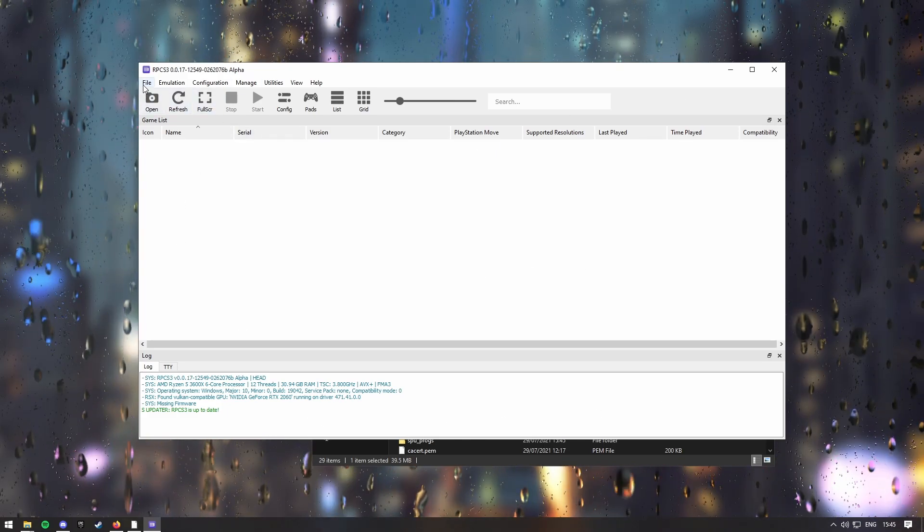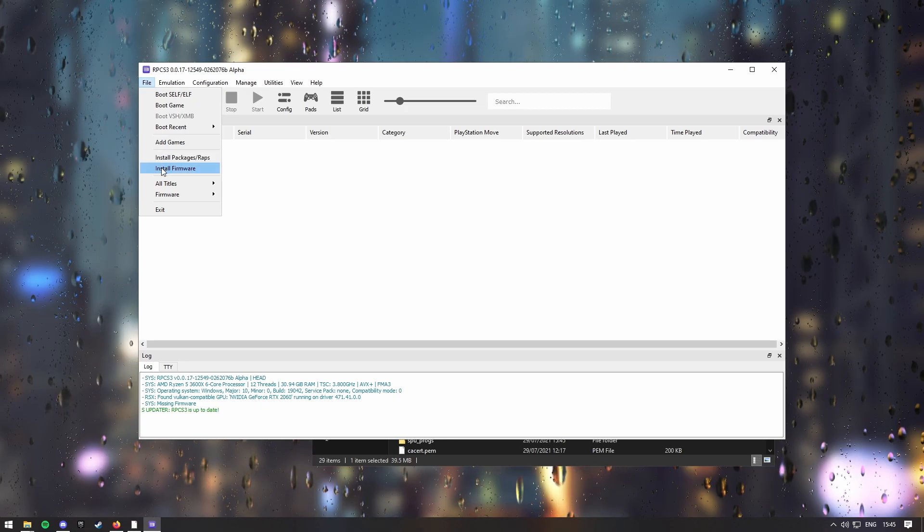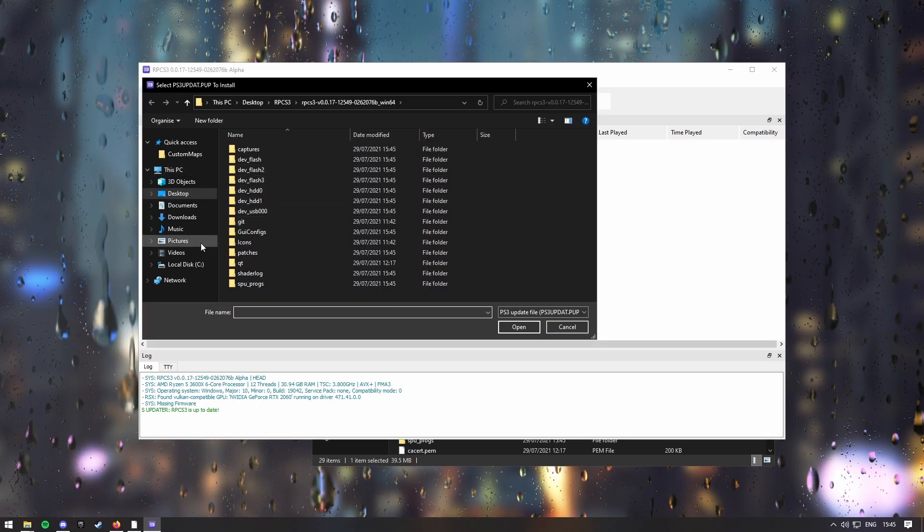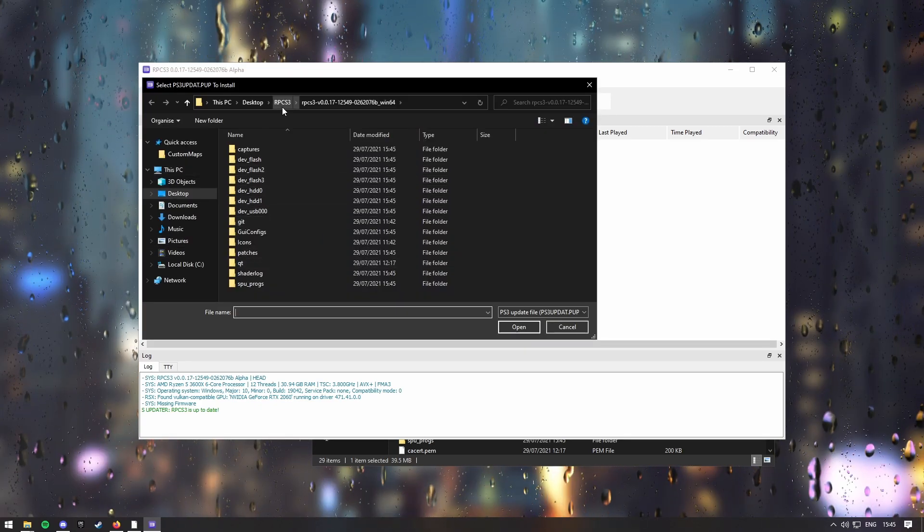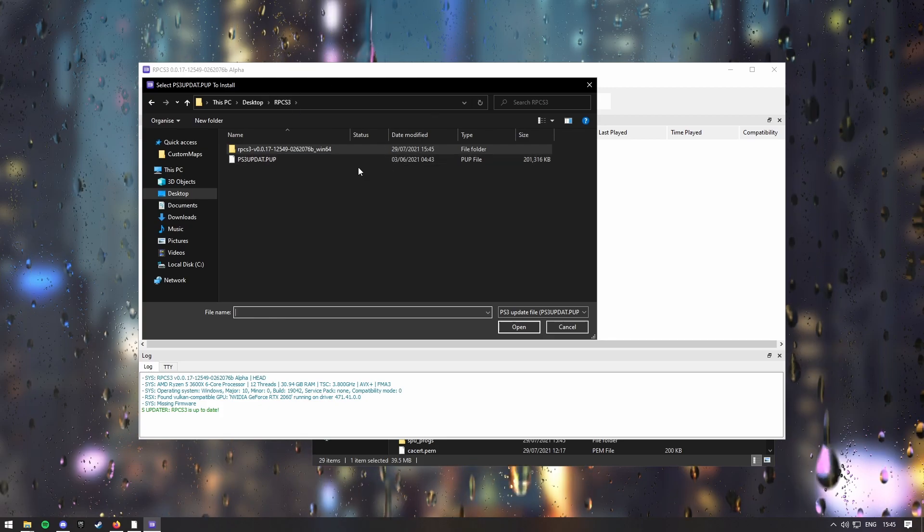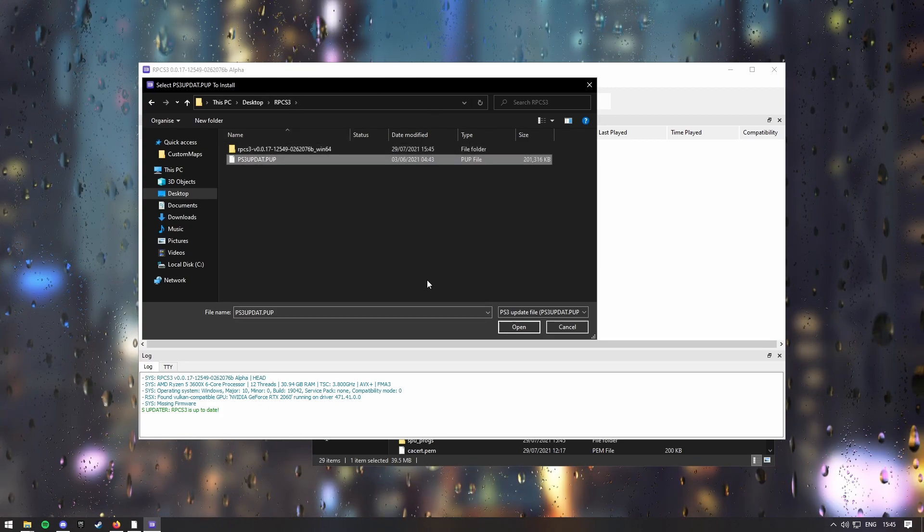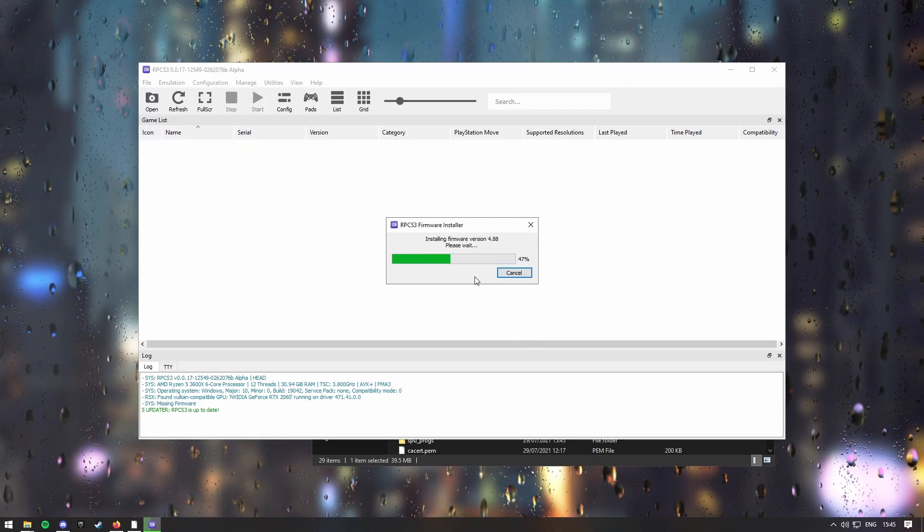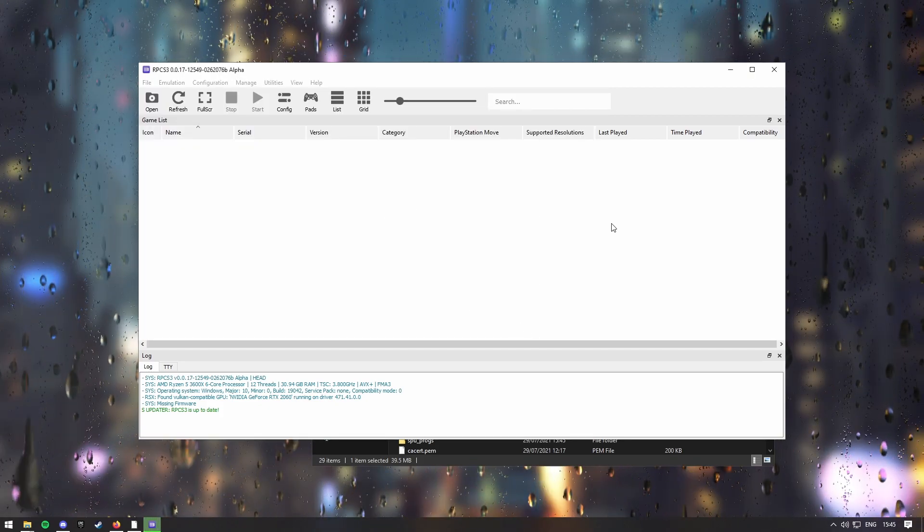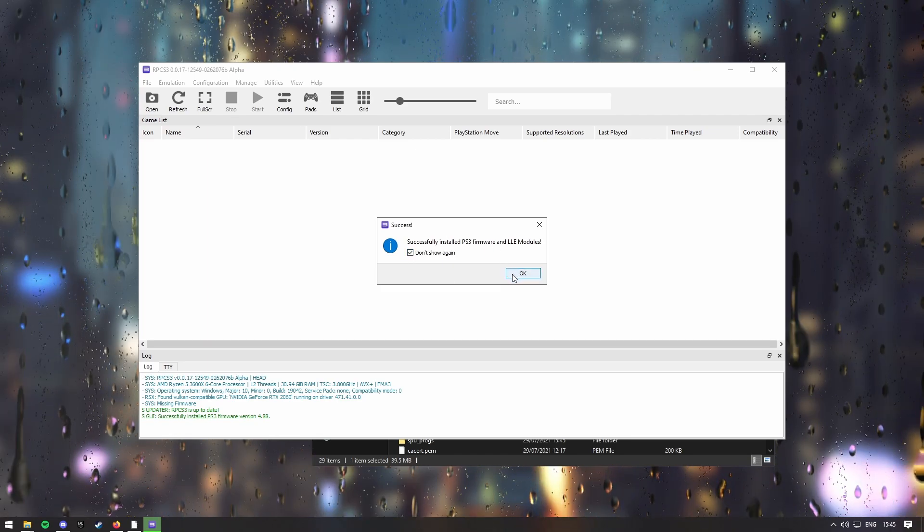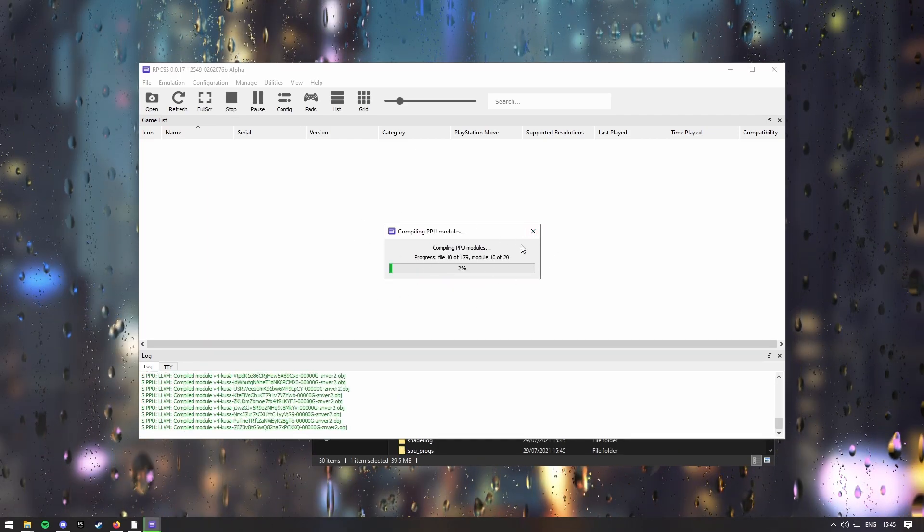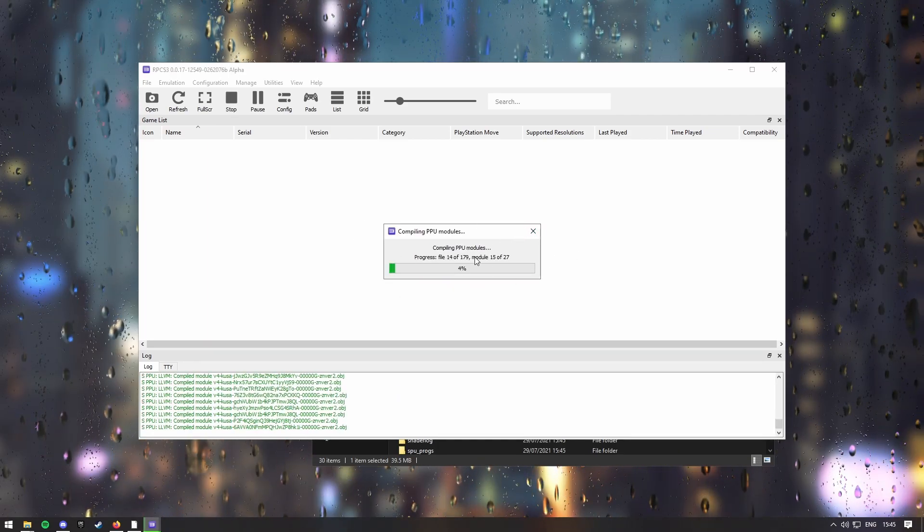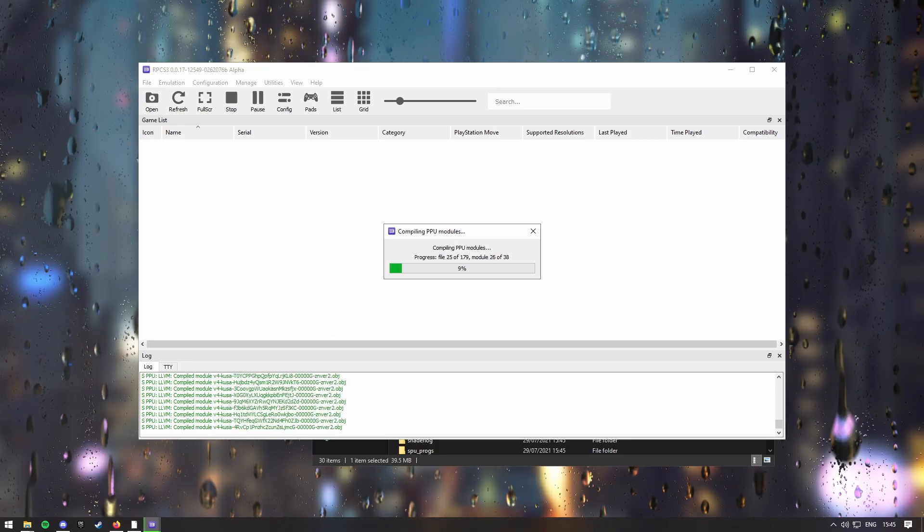Then you want to go into file, install firmware, and then go into your RPCS3 folder, and then open this PUP. It'll now install the firmware, and then now it's compiled the PUPs, so I will see you when this is done.